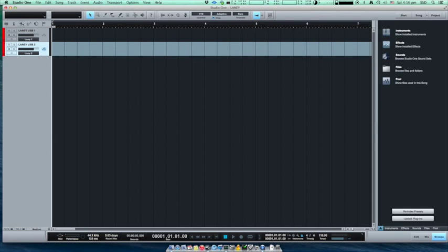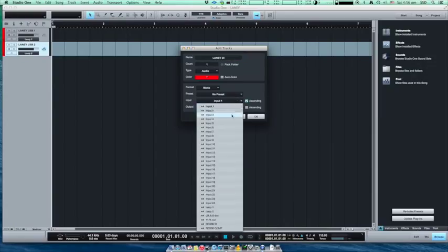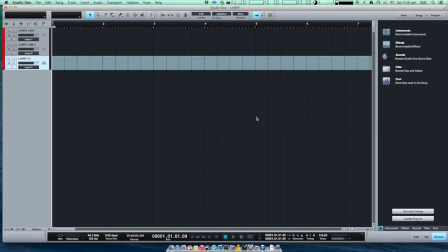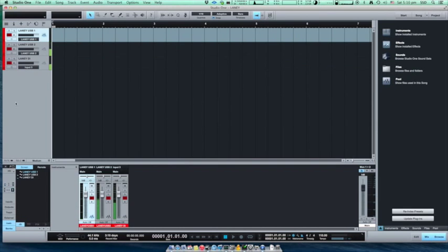The third channel which we will create will feed the DI output from the amplifier by our PreSonus audio box back to the DAW. Now we have three channels ready to record. Just hit the record button and start playing.